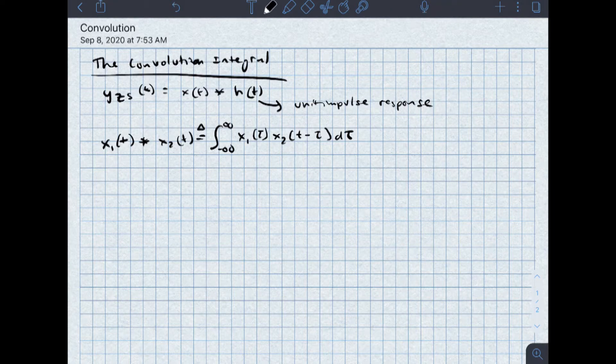We're going to see that graphically in a different video. What I want to do in this particular lecture is talk about some properties of convolution and do a few examples.